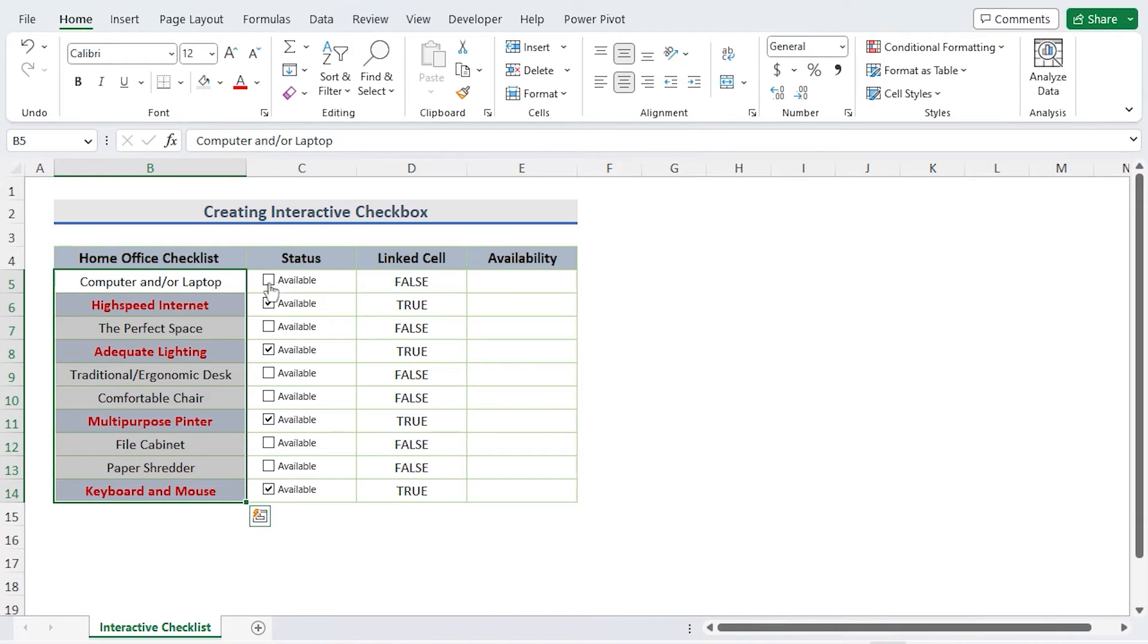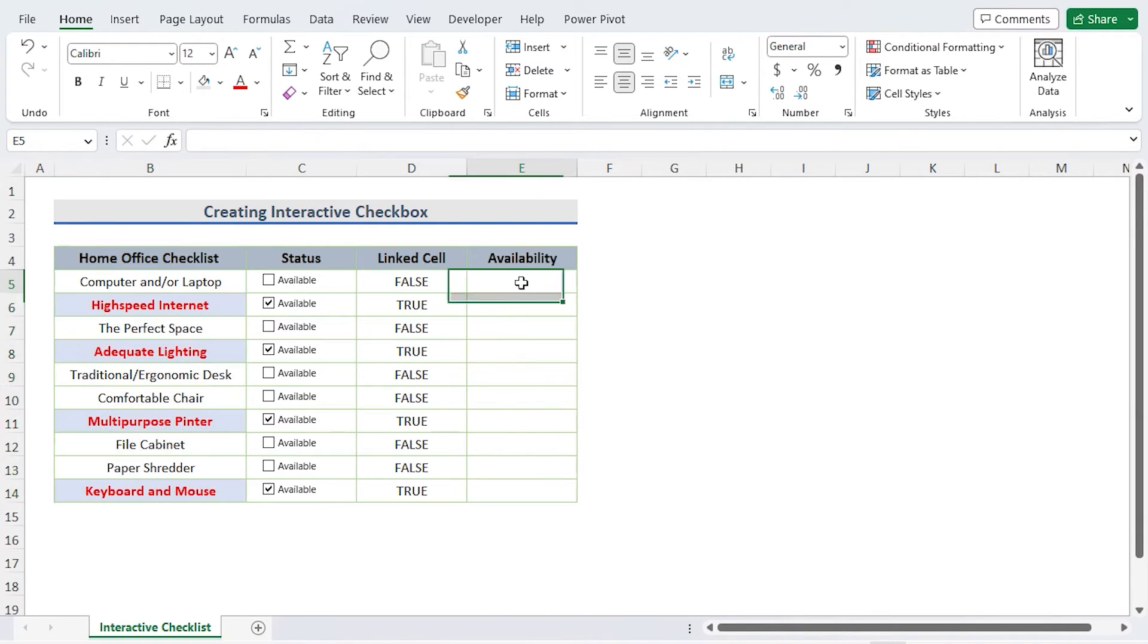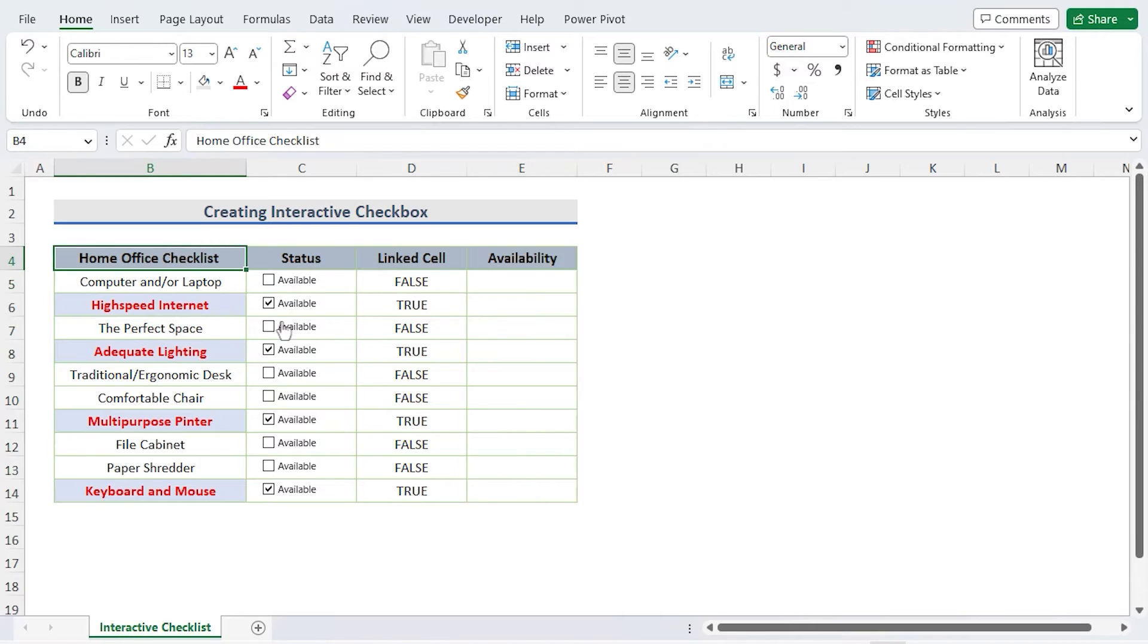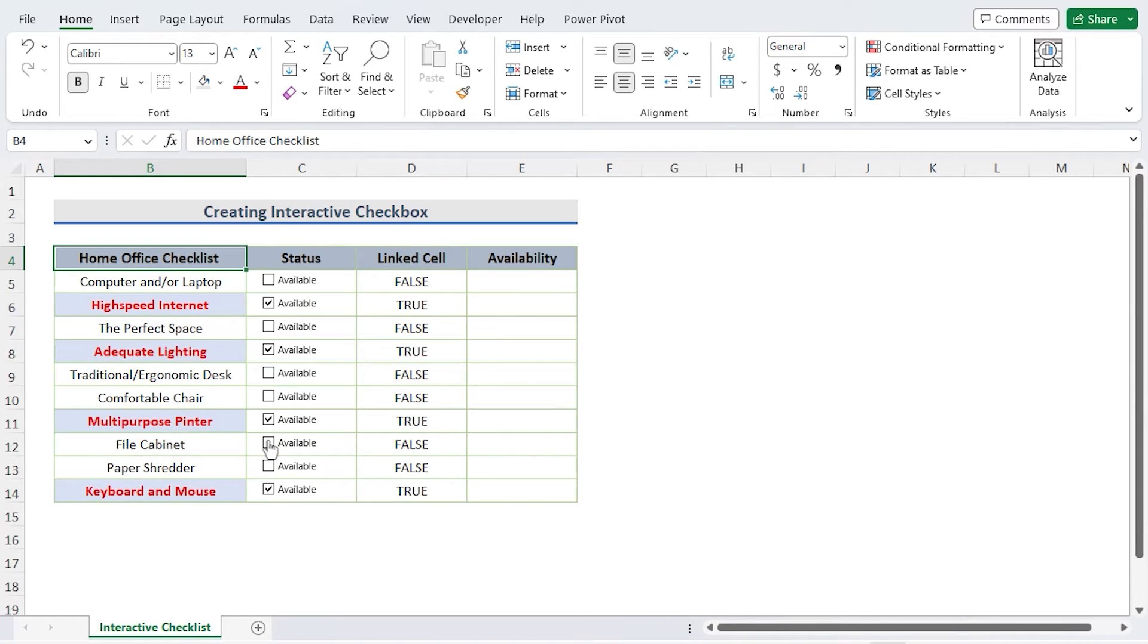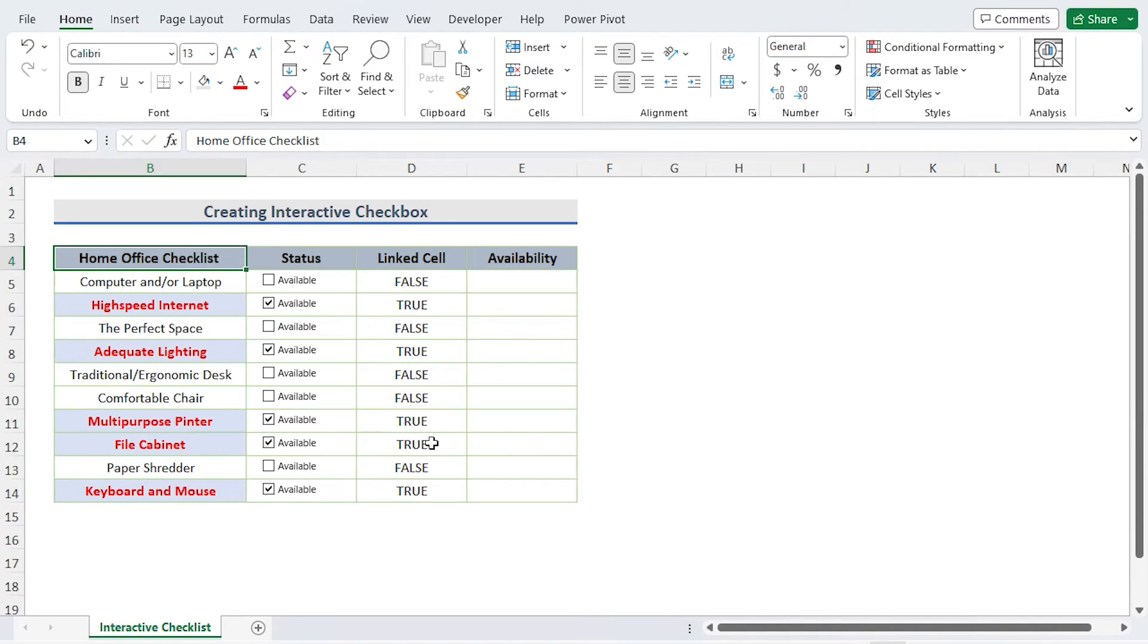We can now see the change in the dataset. The changed format is displayed in column B when the checkbox is selected. By clicking on any status bar you may check. Let's say we purchased a file cabinet, so we will check the file cabinet. Due to the interlinking of the checklist, the connected cell and home office checklist columns have been updated.